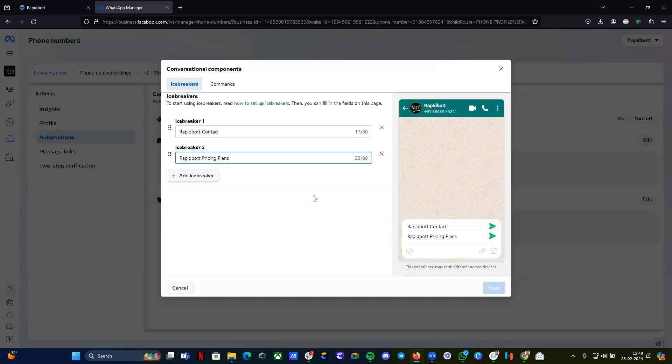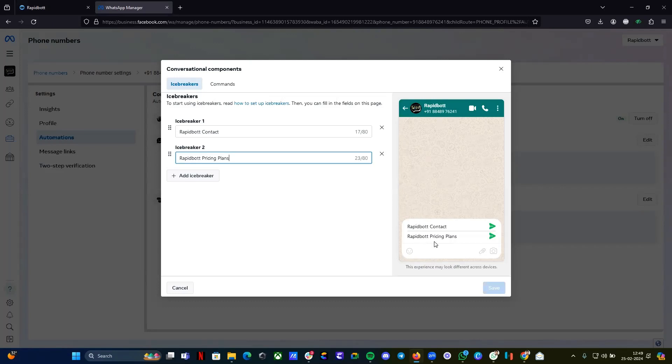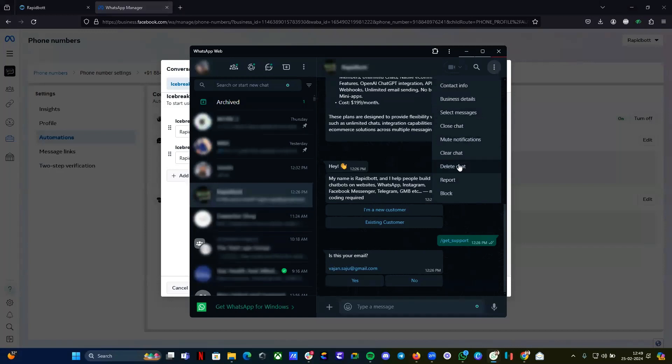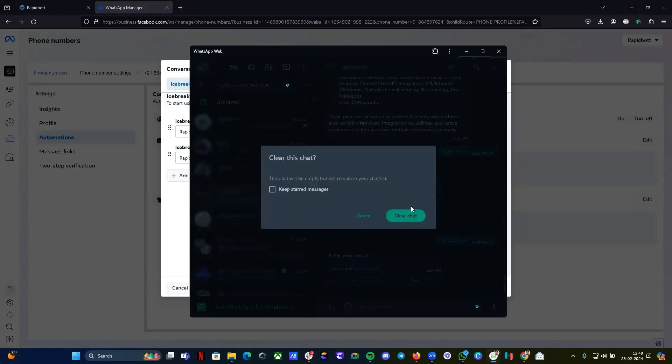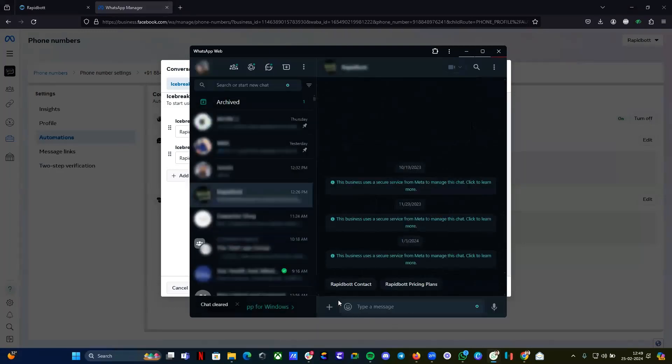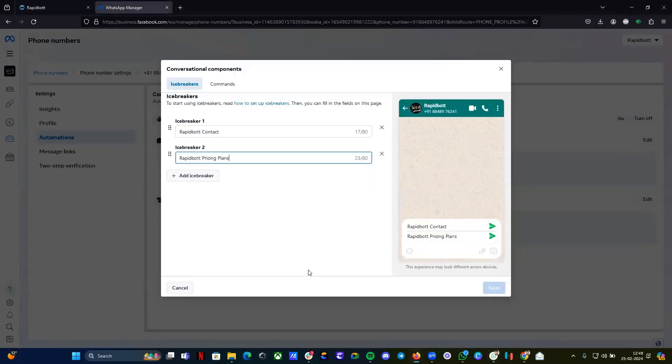What is icebreaker? It will look like this for the first time when somebody is interacting with your WhatsApp number. Let me show you, for example, let me clear the chat here. For the first time they are interacting, they will get an option like this. This is what we call icebreakers.